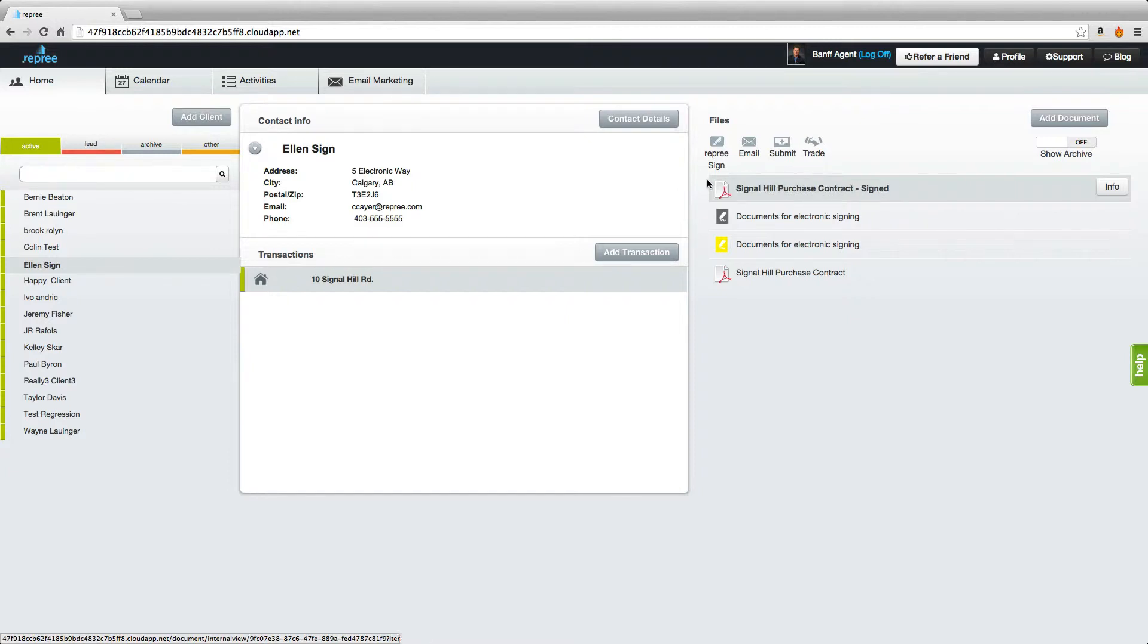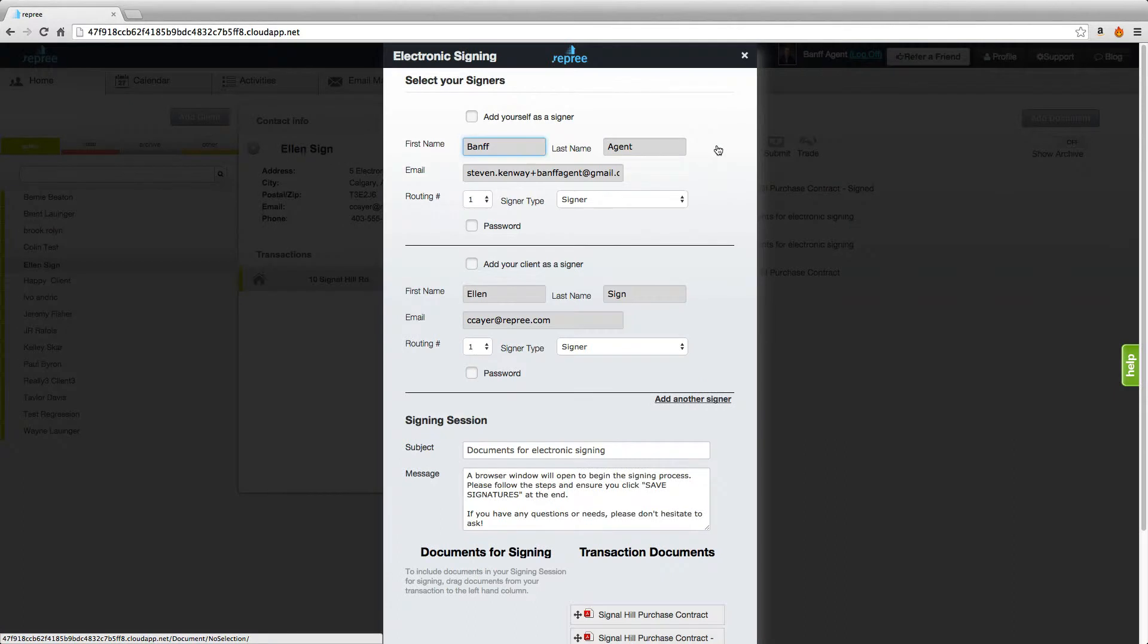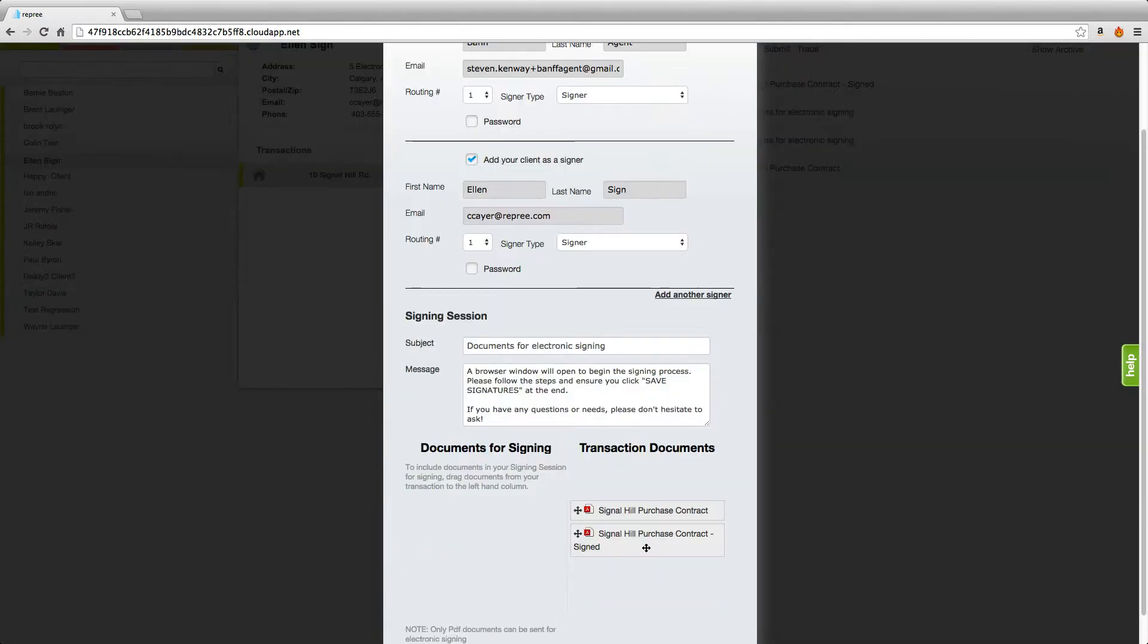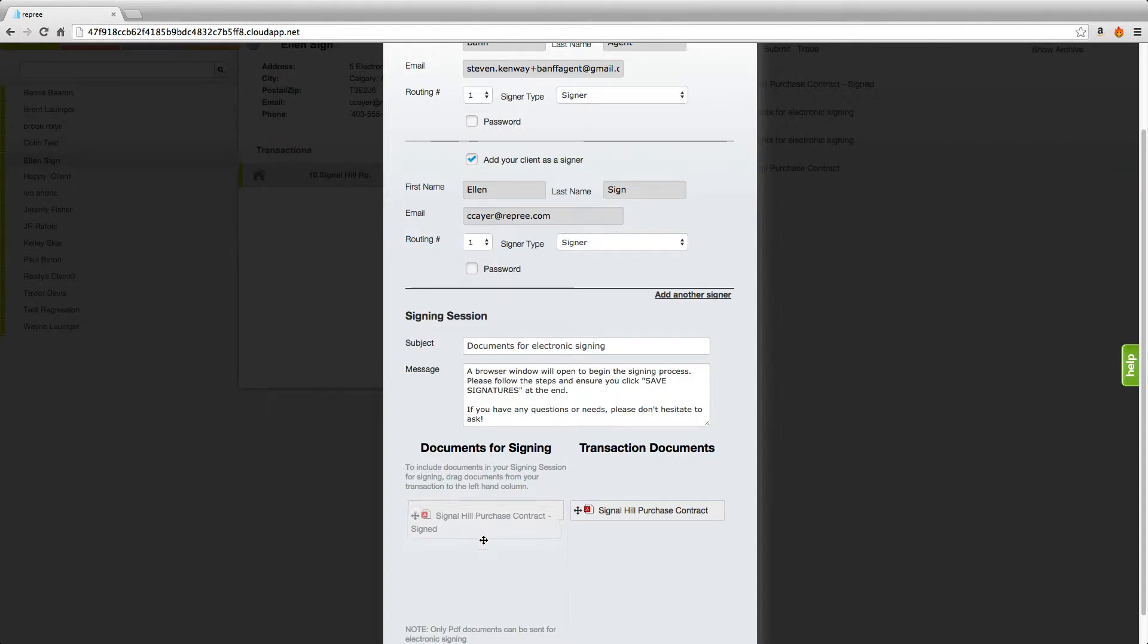So you'll come back up to Ratify, click there, select your signers, come down to that document that is signed and bring it to your documents for signing column and tag for signatures.